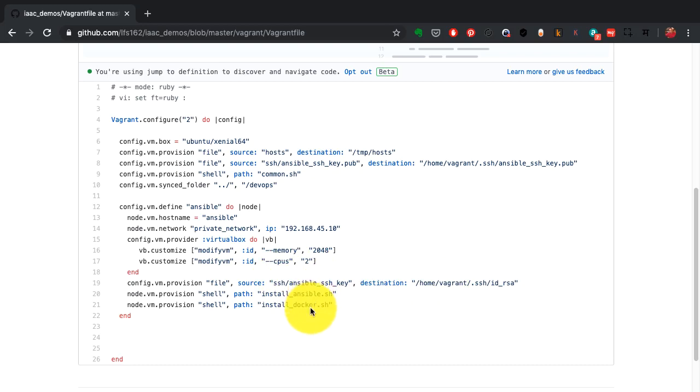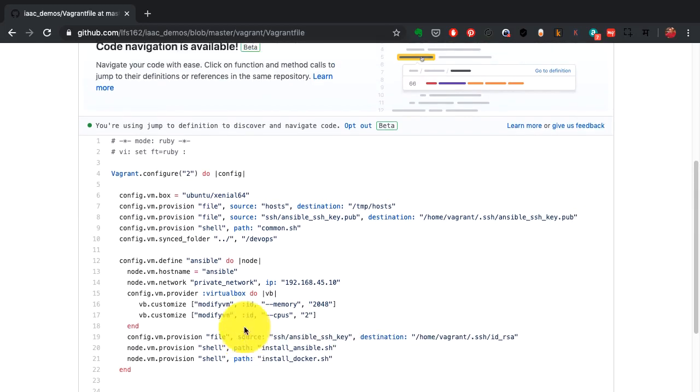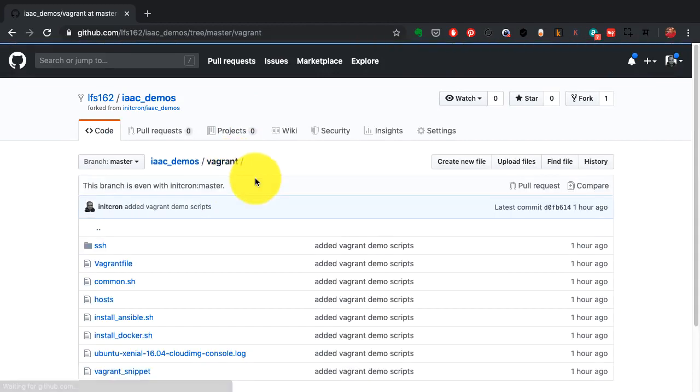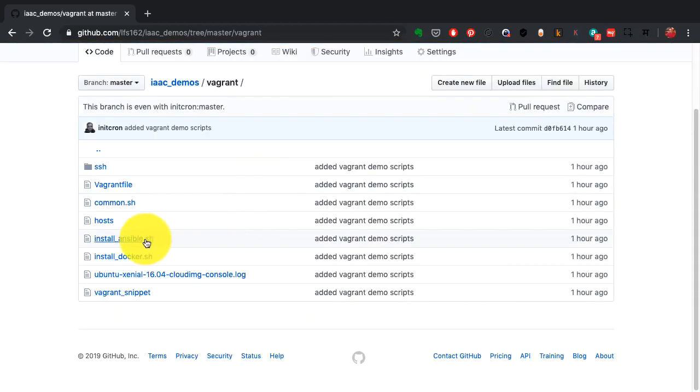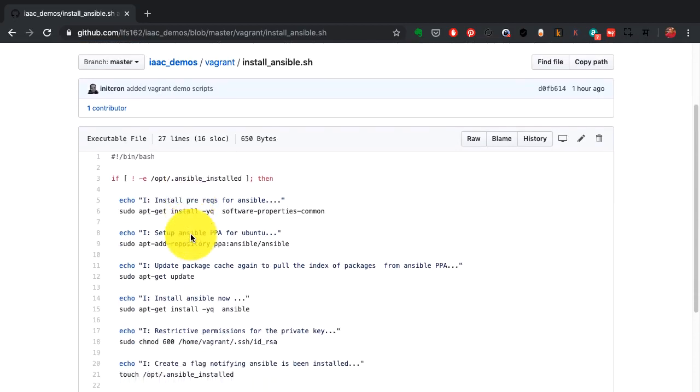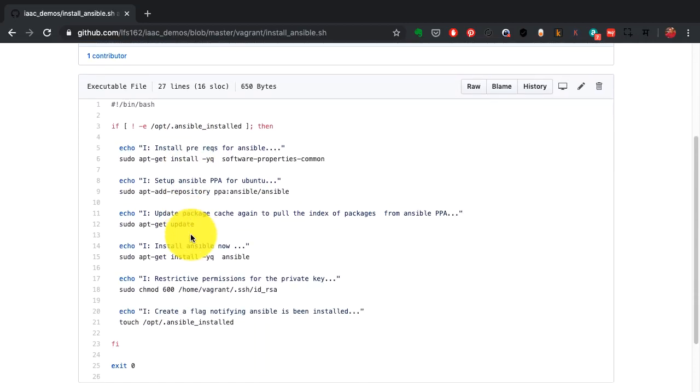Once the VM comes up, it would also go ahead and provision or run these scripts. I'll take you through the scripts as well. Vagrant not only allows you to provision a virtual machine but also helps you configure it.